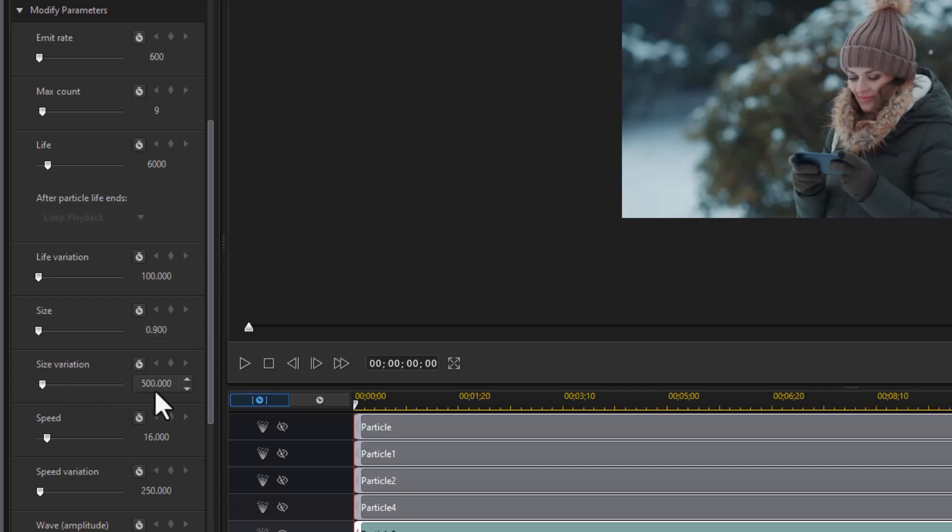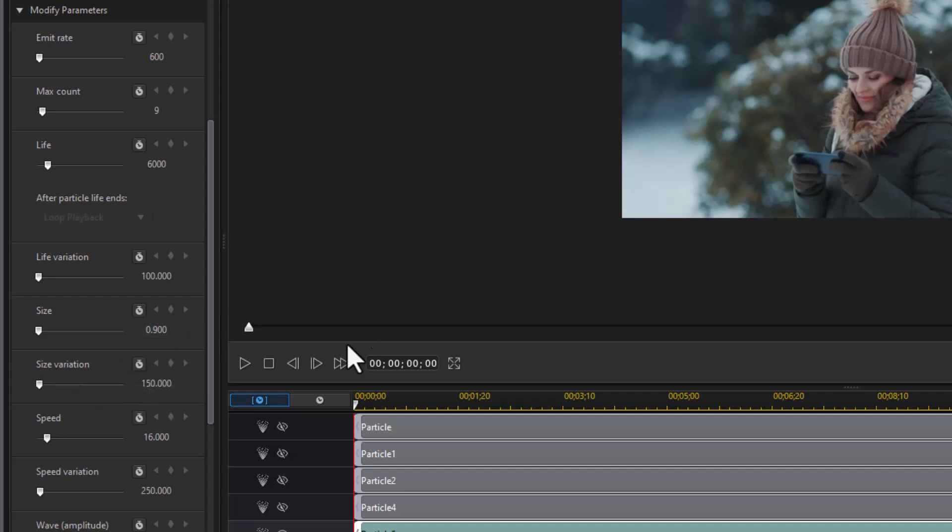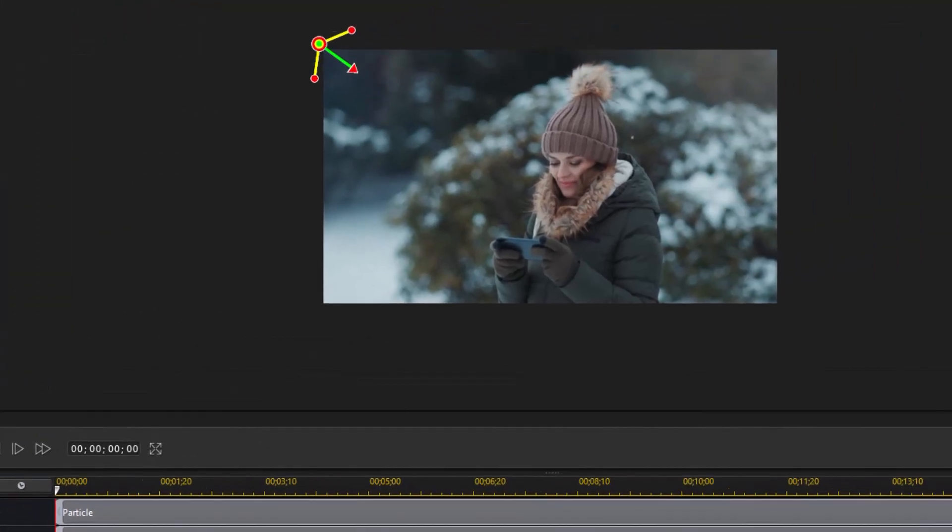And then we have a size variation. Right now they can go up to 500. Let's make the variation less, like let's make the variation 150. And let's see what happens when we play this track only.